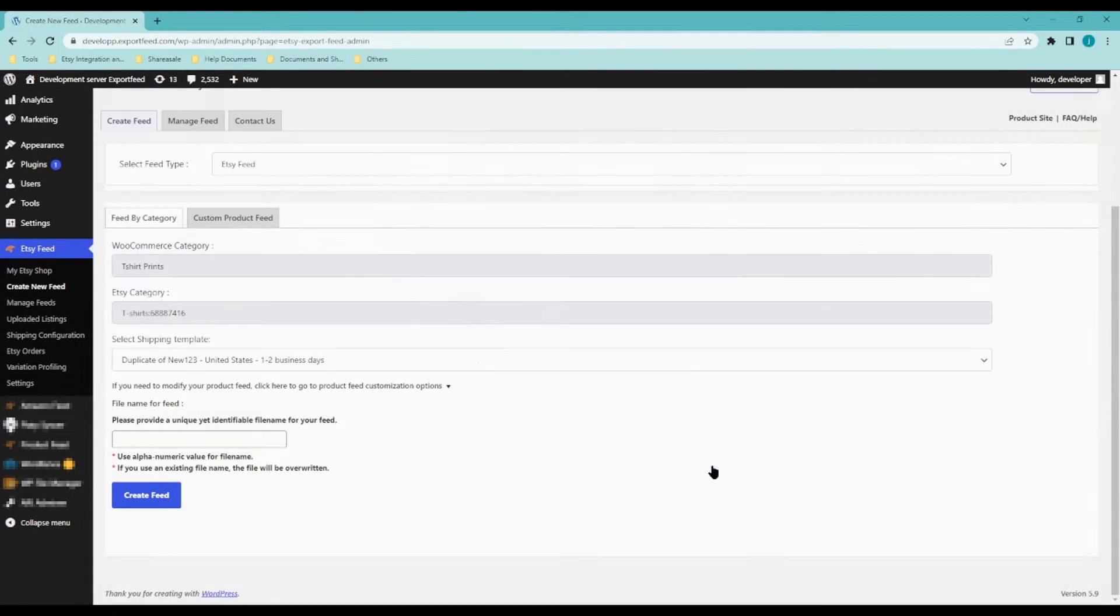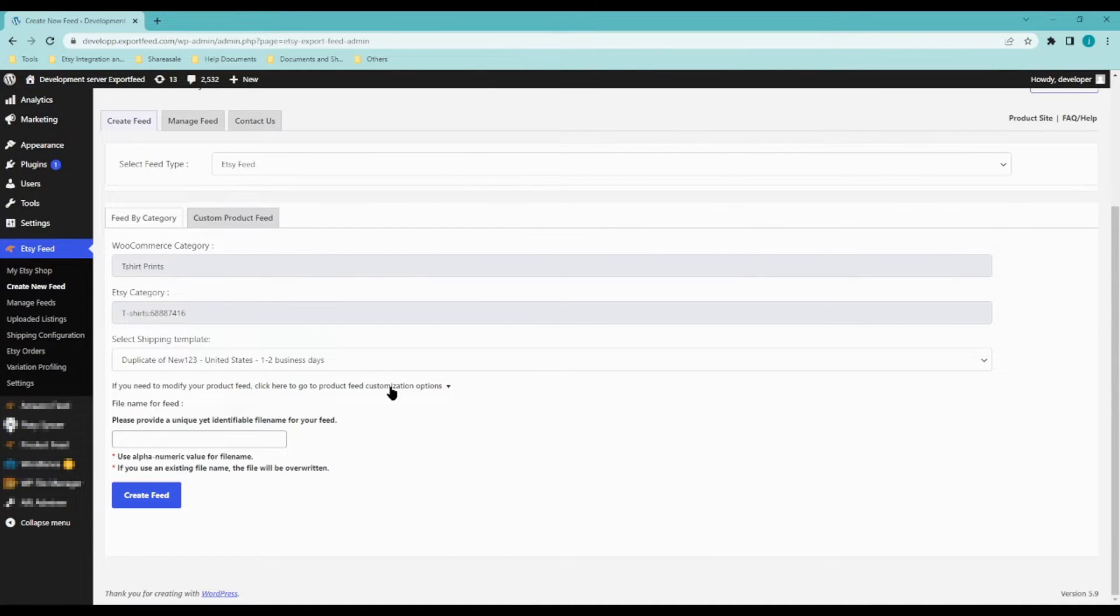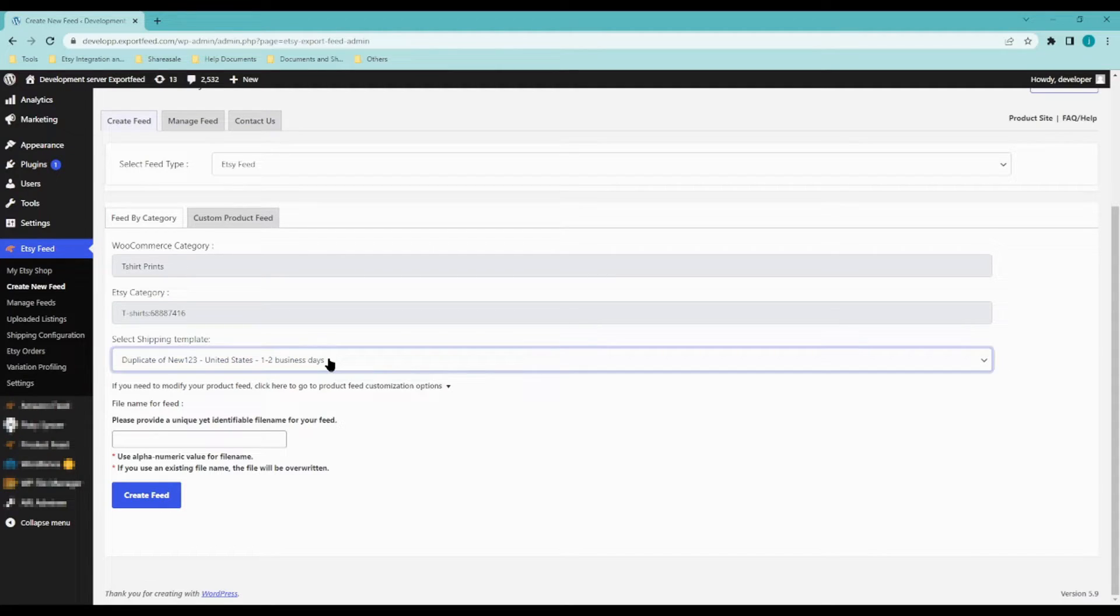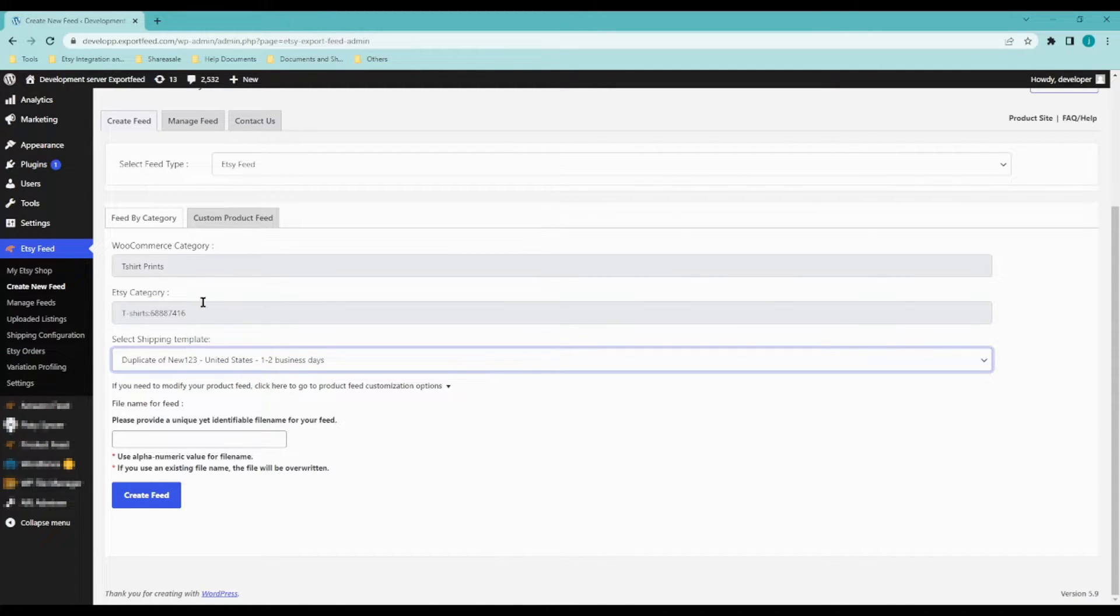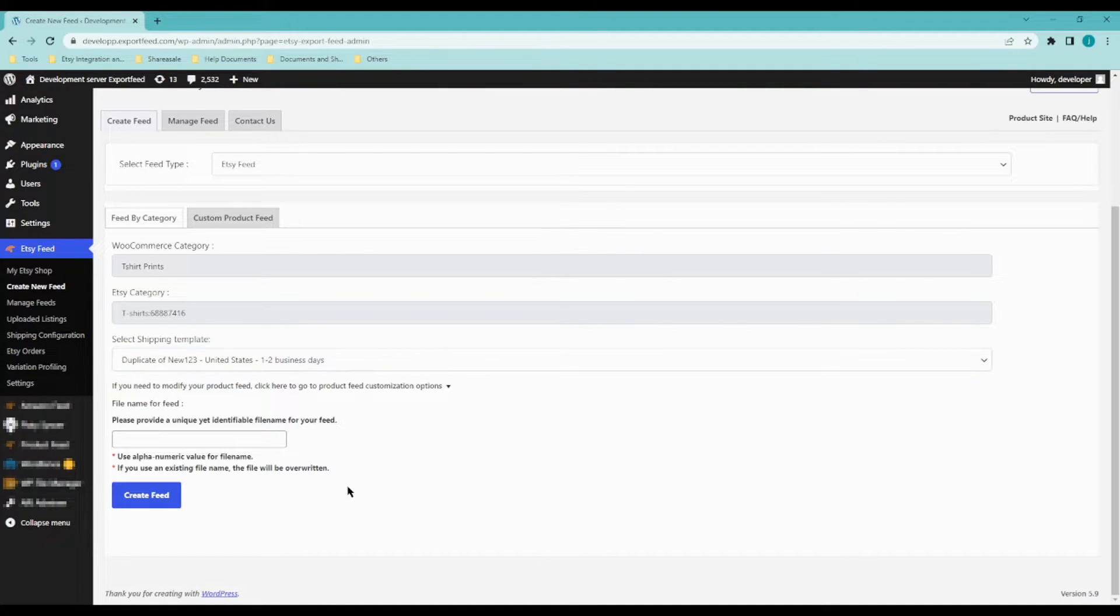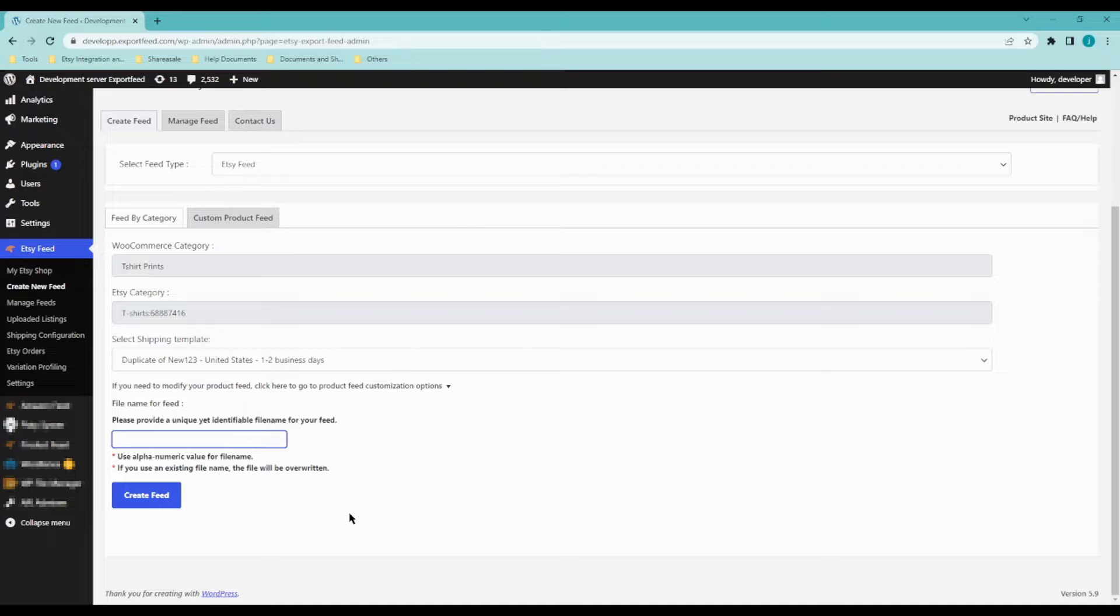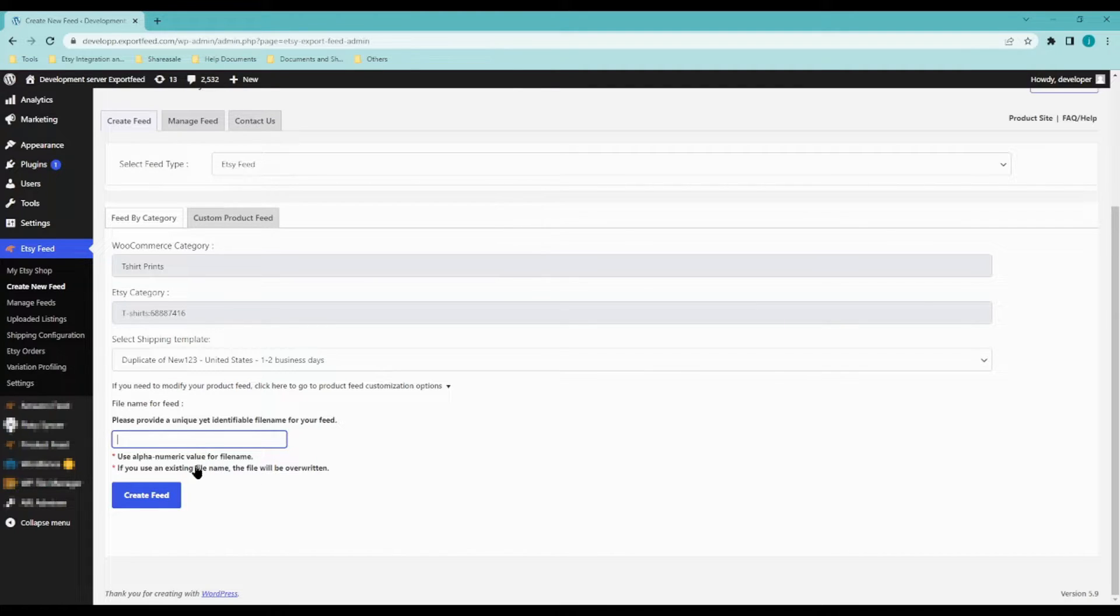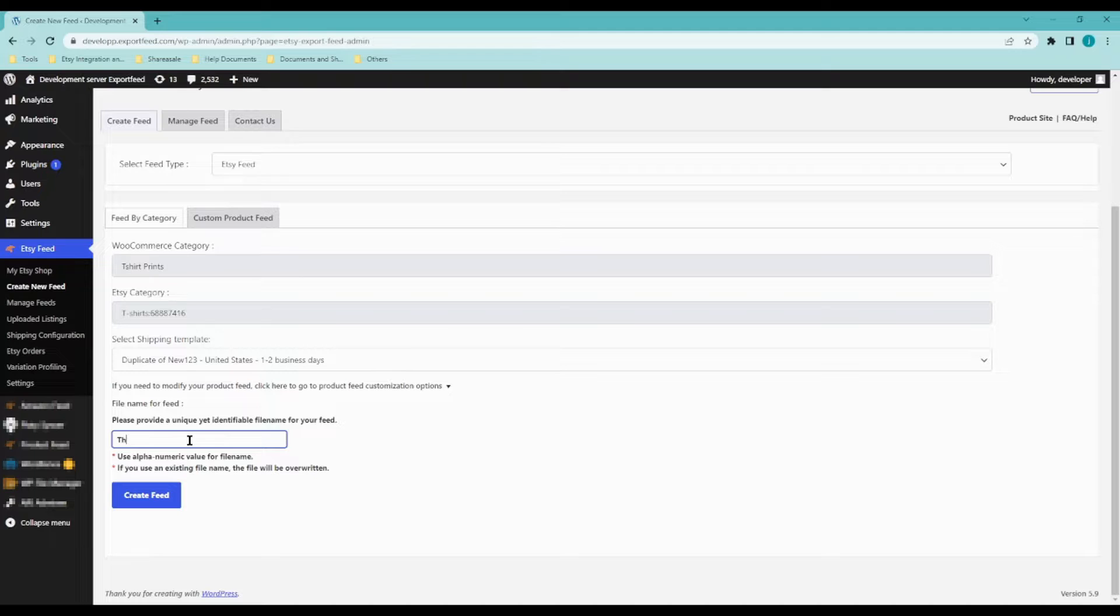Click on save and select a shipping template. I'll discuss more about shipping templates once we go here under shipping configuration. Provide a product feed title. This will help you identify the product feed later just in case you want to edit it. Let's say t-shirt. I'll name it t-shirt prints.